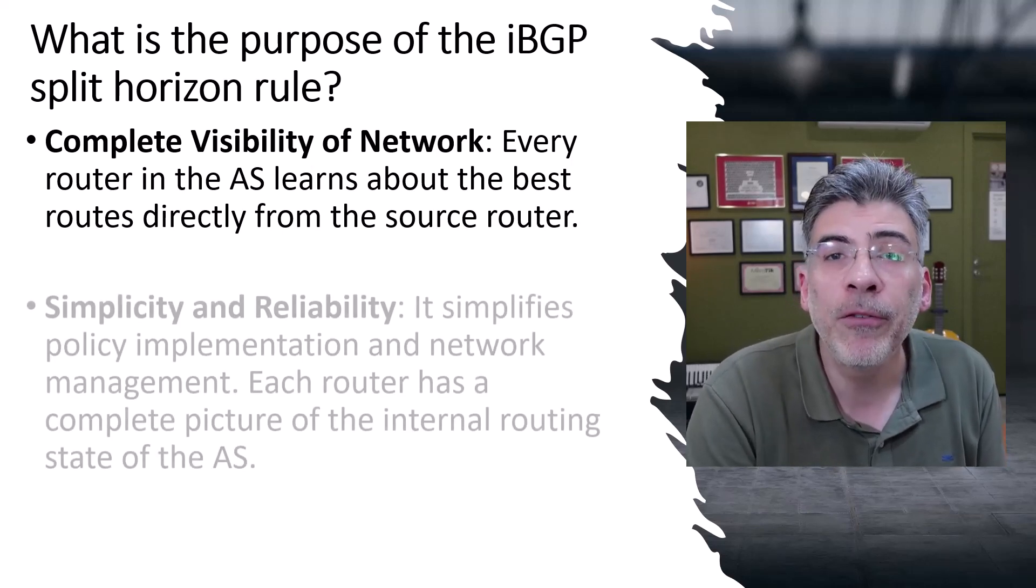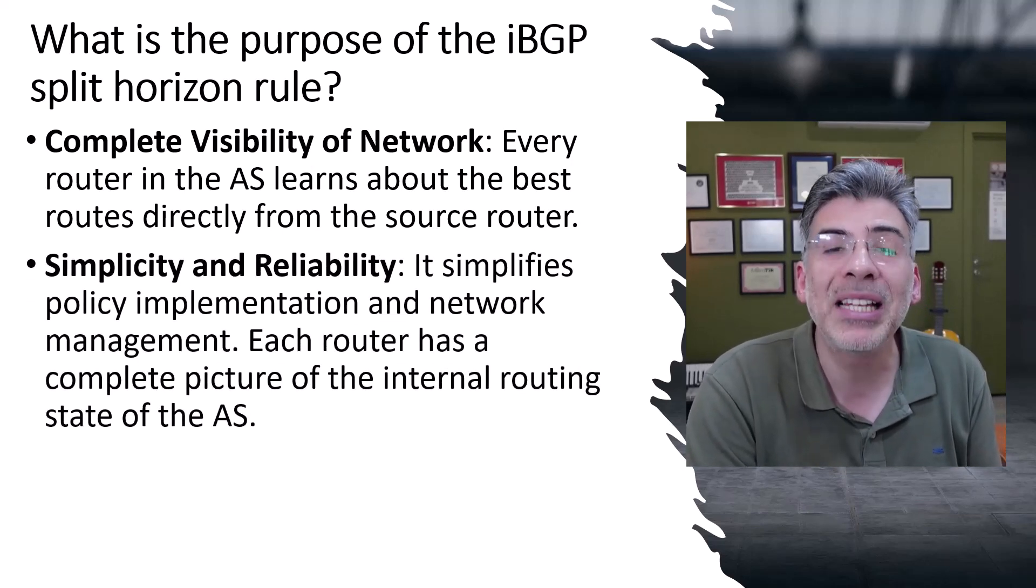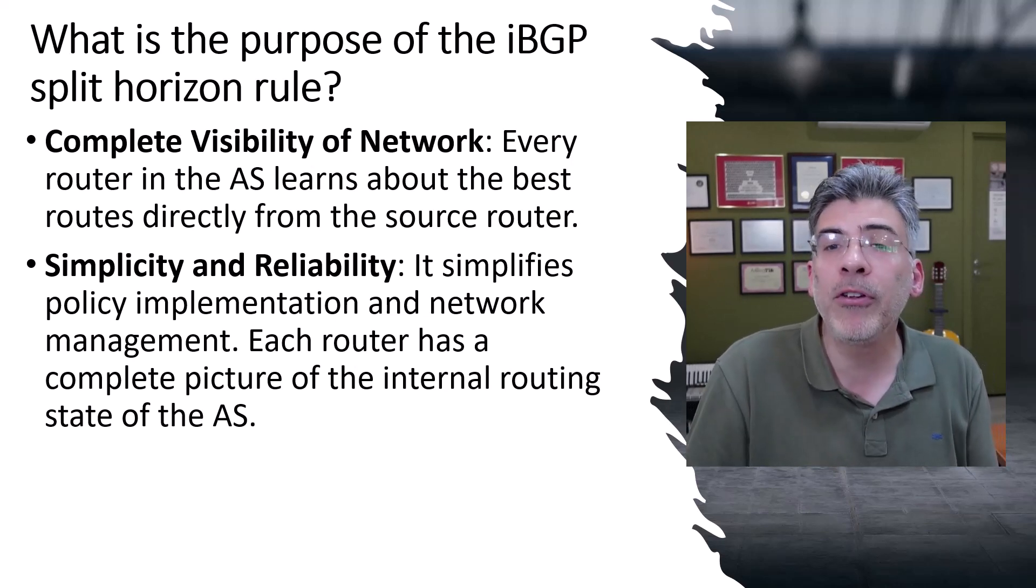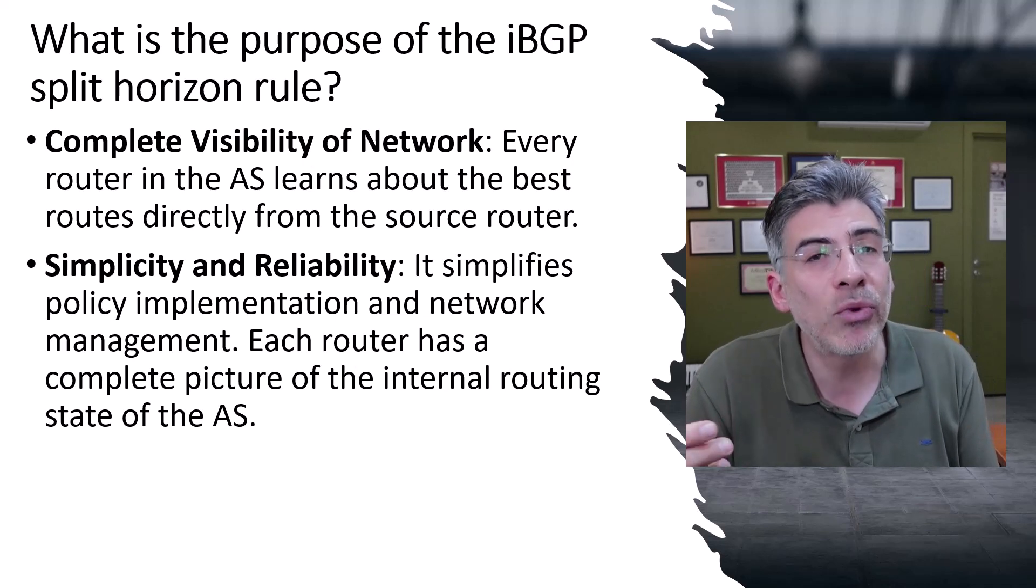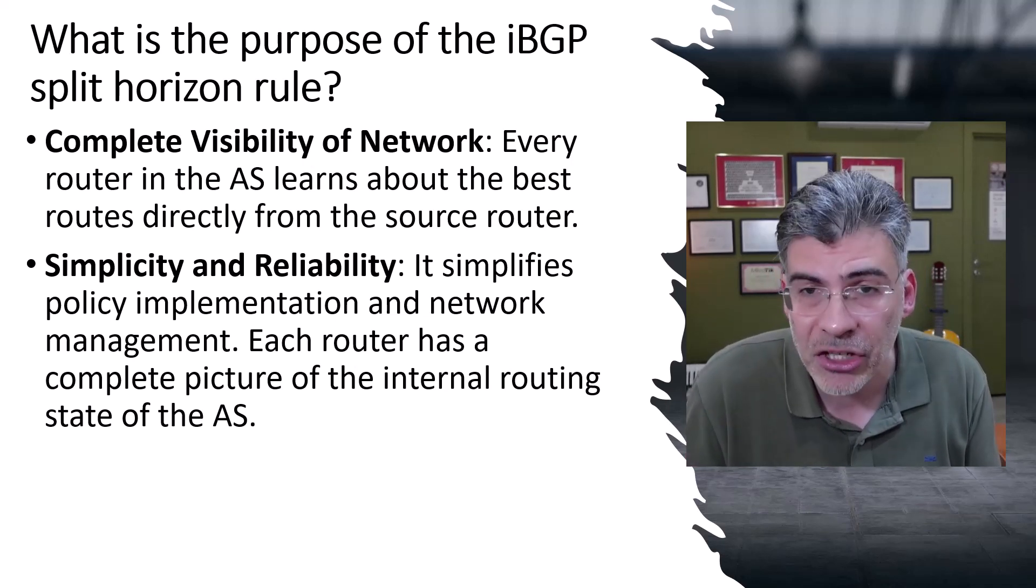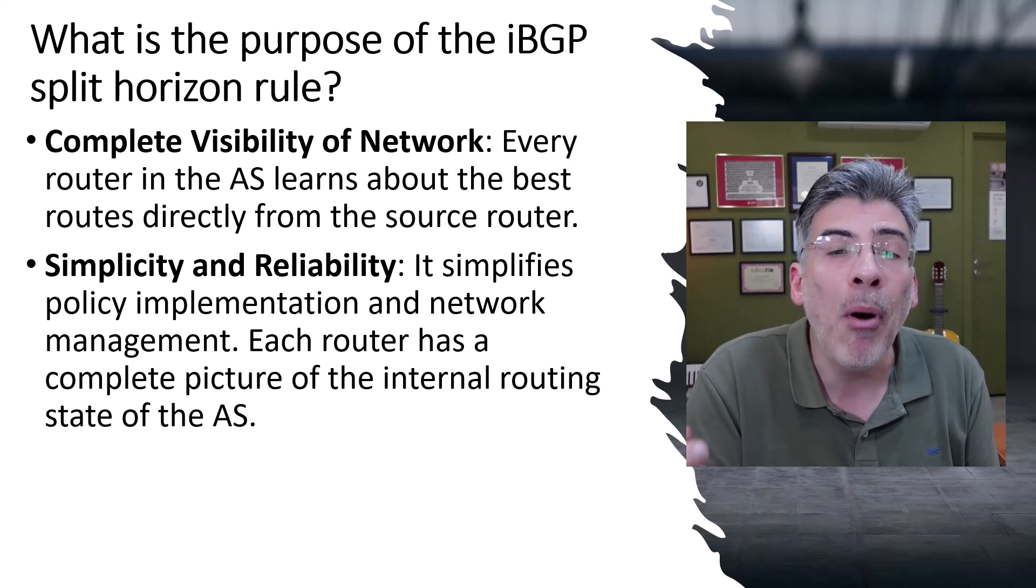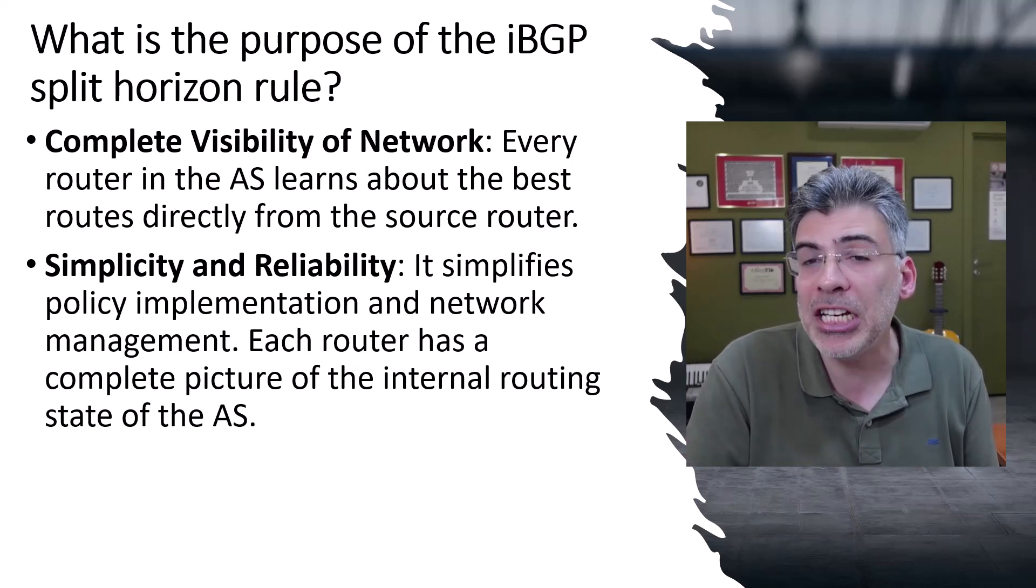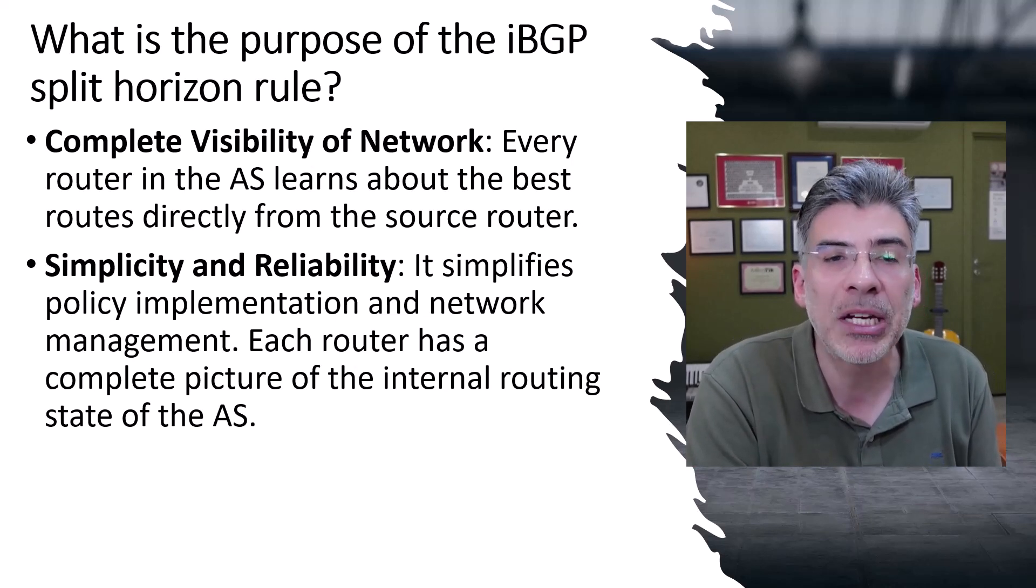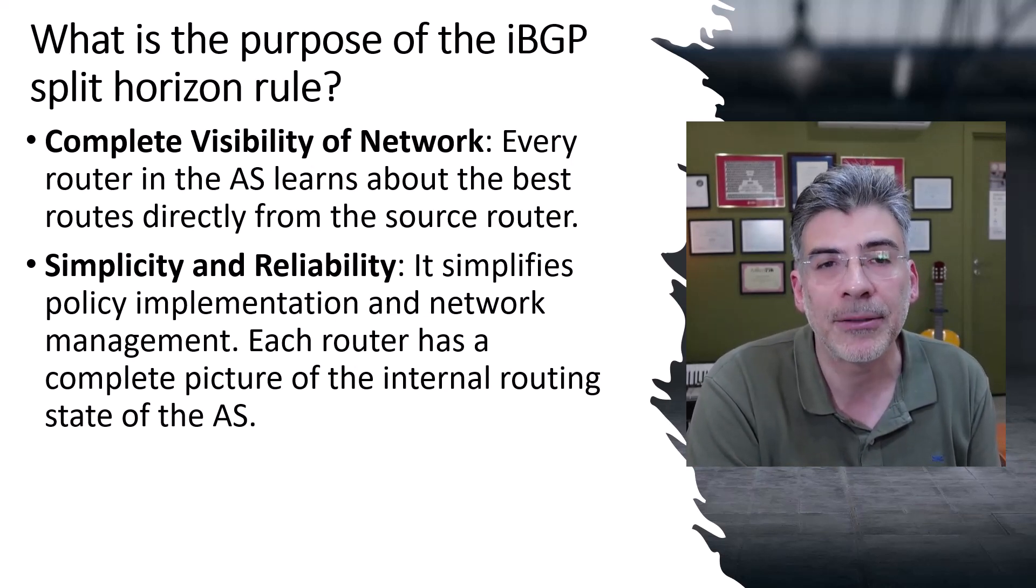Secondly, the full mesh requirement introduces simplicity and reliability. While setting up a full mesh can initially seem complex and resource intensive due to the number of peering sessions, it simplifies the policy implementation and network management because each router has a complete direct picture of the internal routing state of the AS.